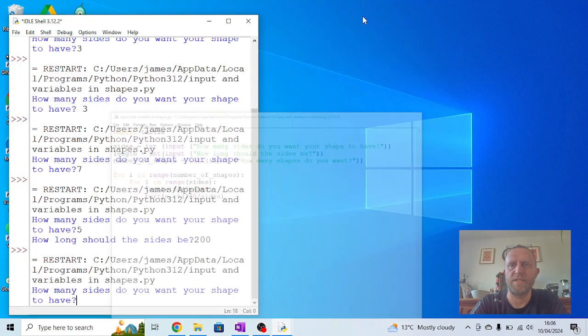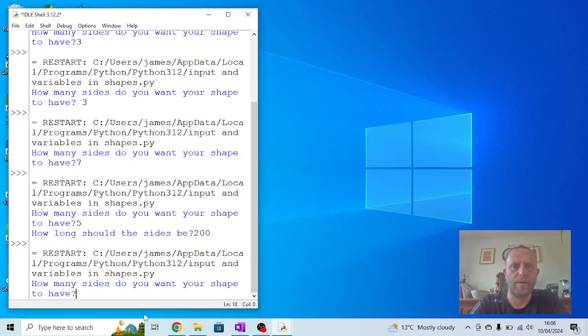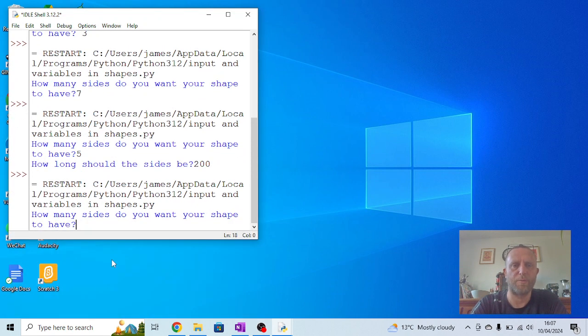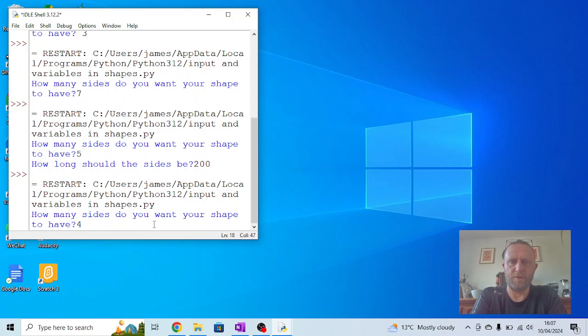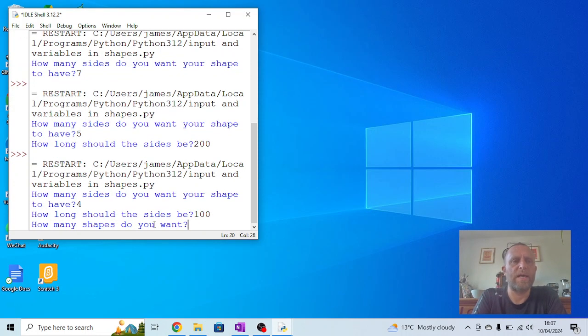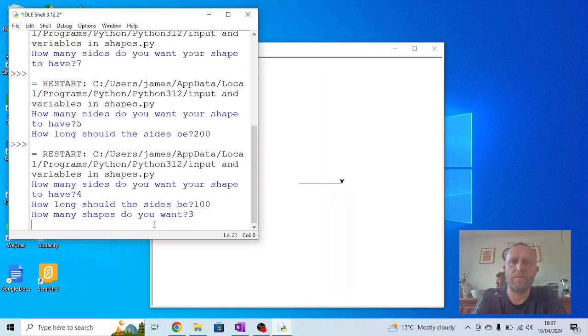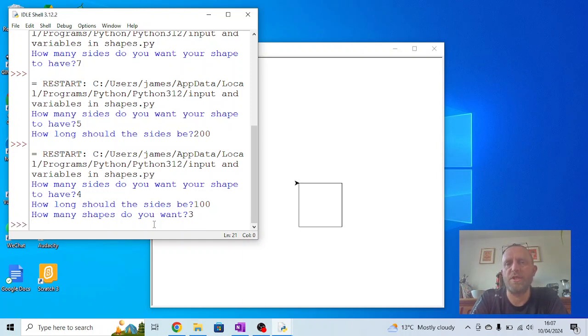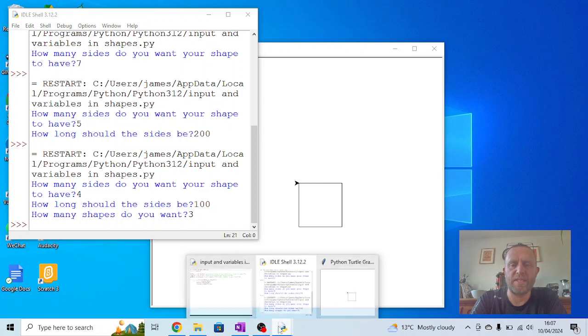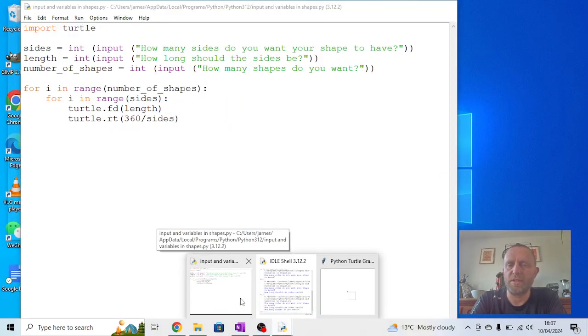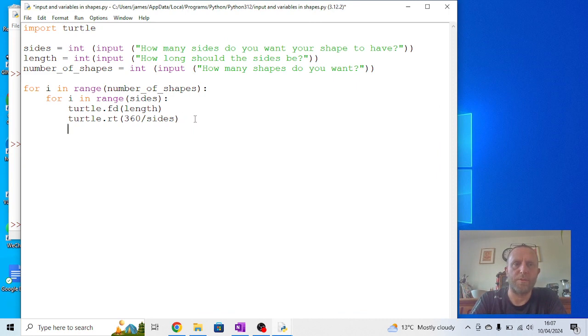Shrink this down a bit so you can see what's going on a bit more clearly. 'How many sides do you want your shape to have?' Let's do a square this time, do four. 'How long should the sides be?' Let's say 100. 'How many shapes do you want?' I want there to be three. You'll notice there's a small issue that we've talked about before, which is that it's drawing them all on top of each other. So you could go back into your code and add a bit of distance in, so once it's finished one, it moves along a little bit.